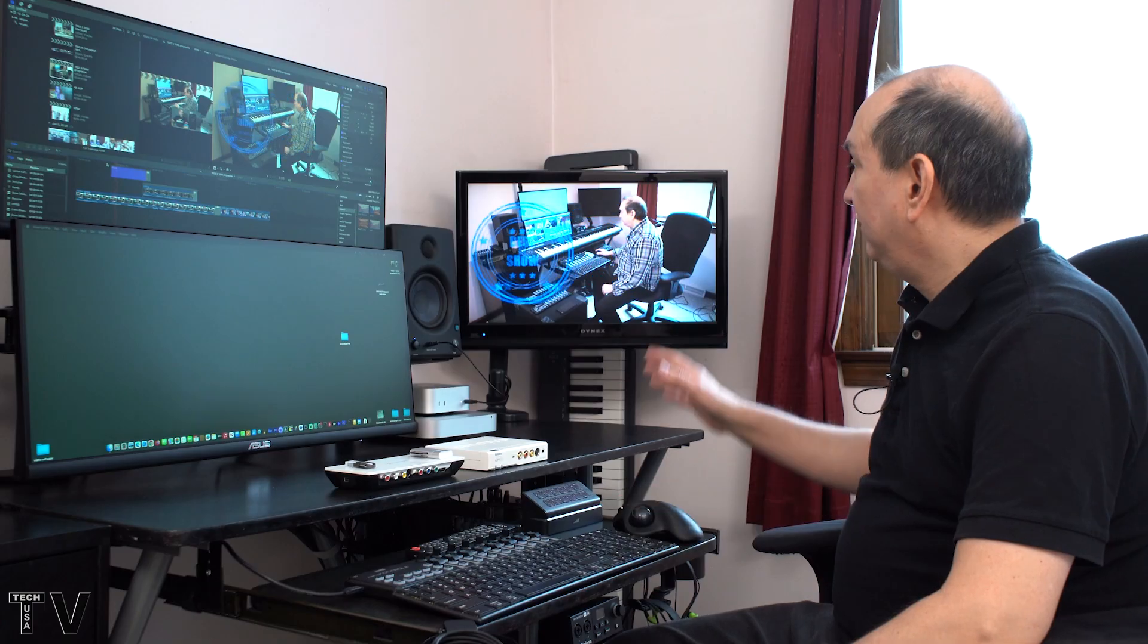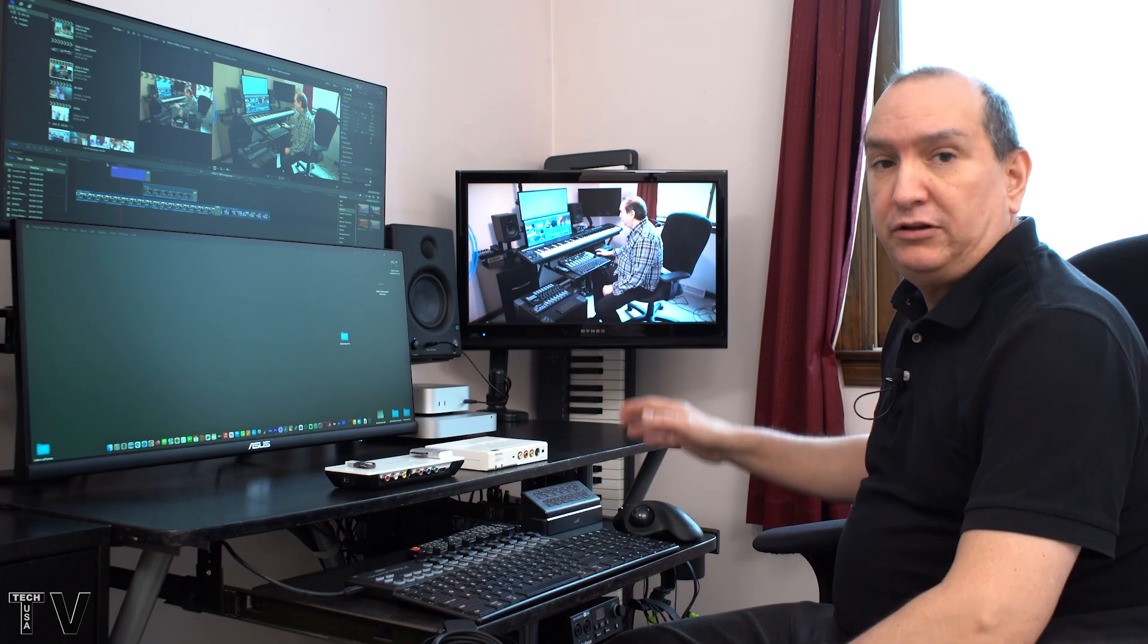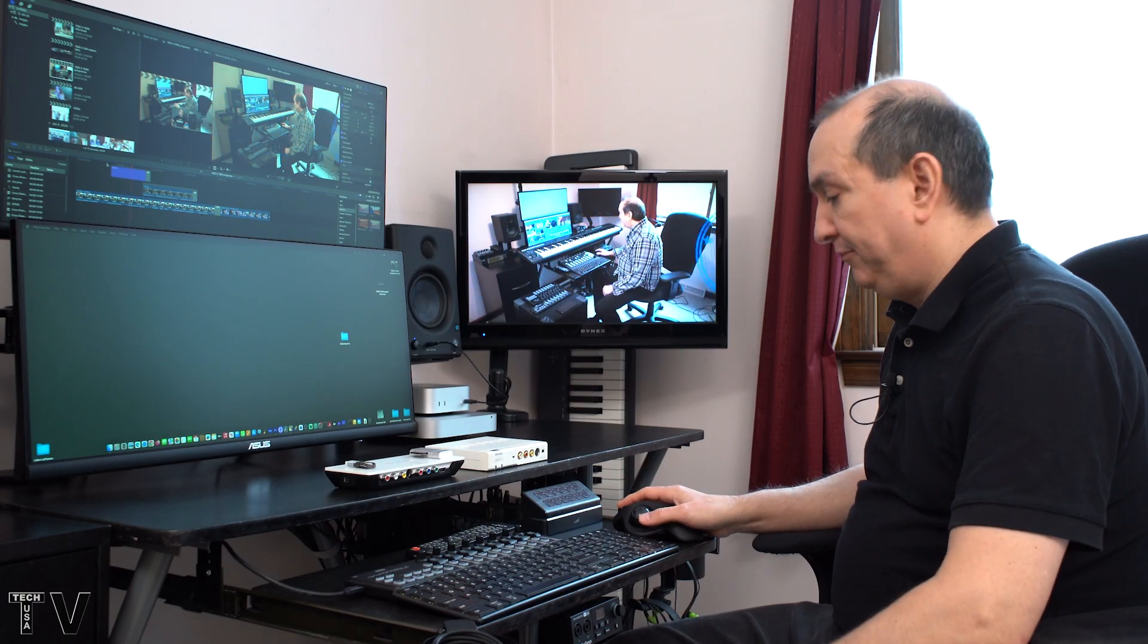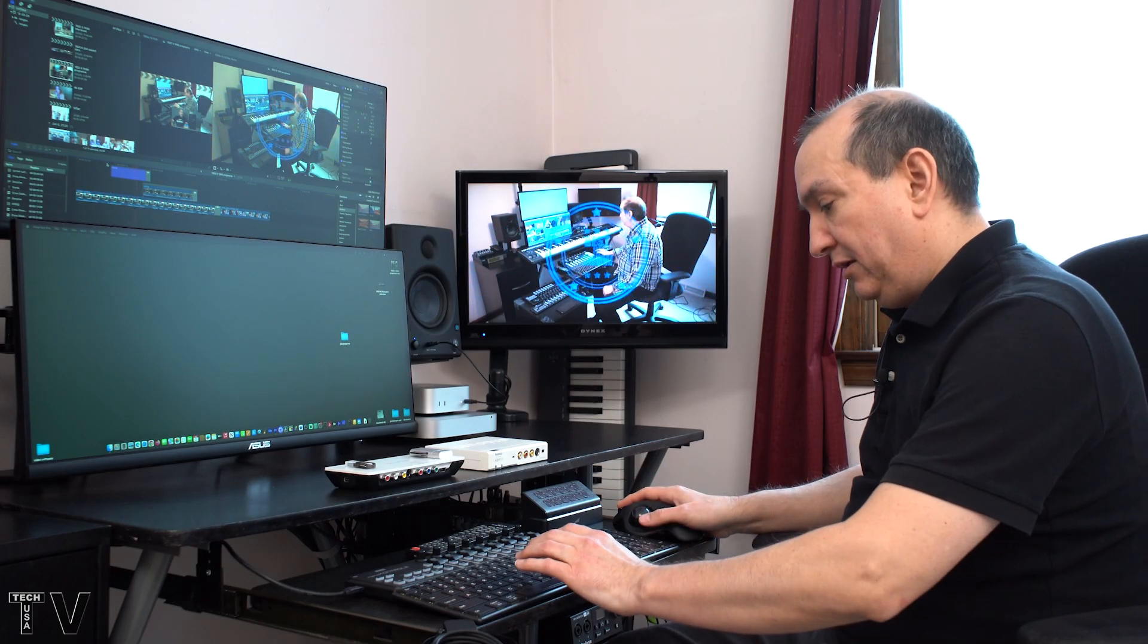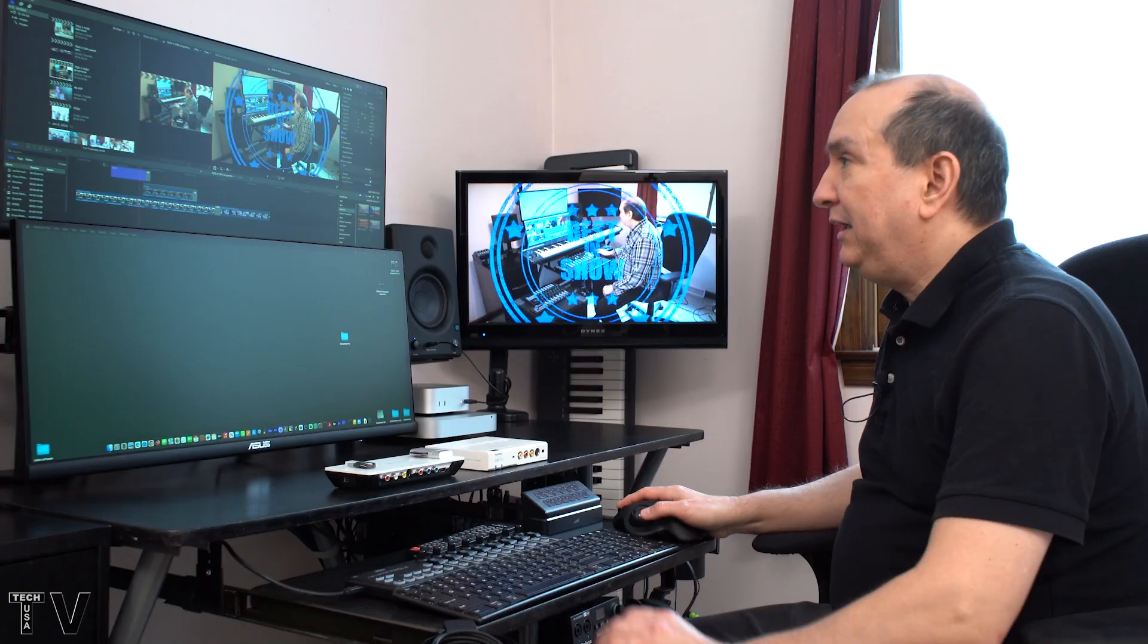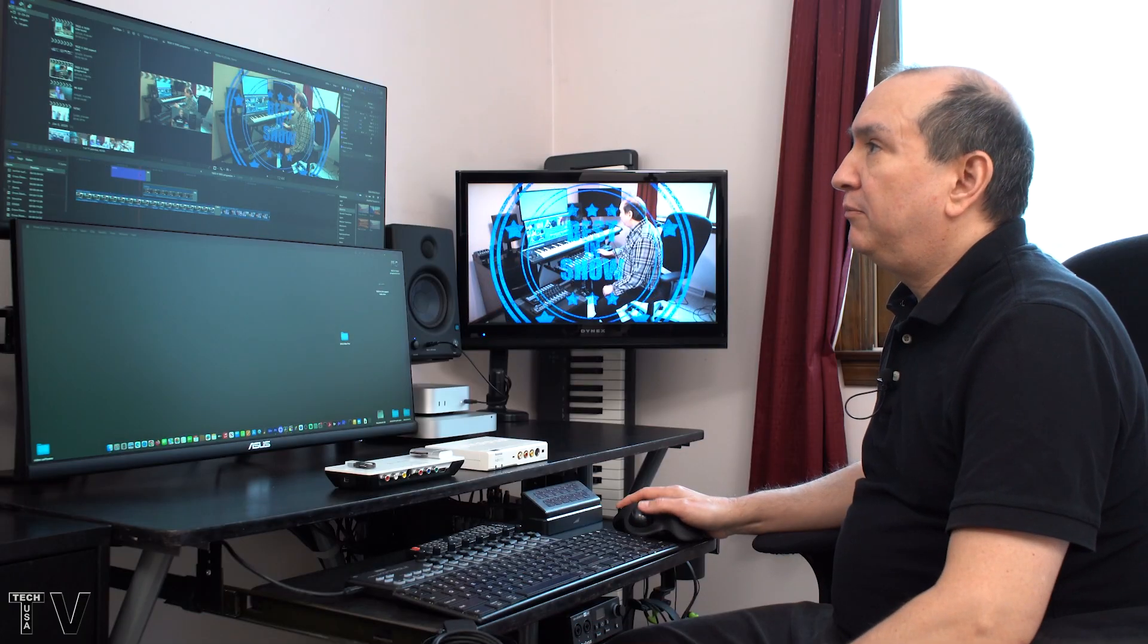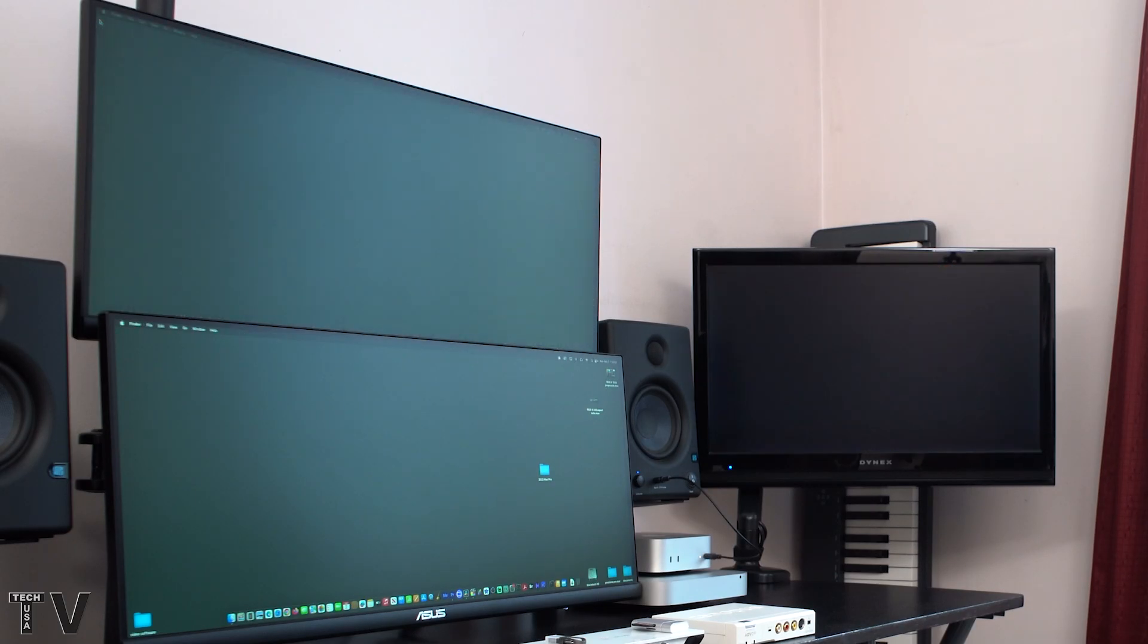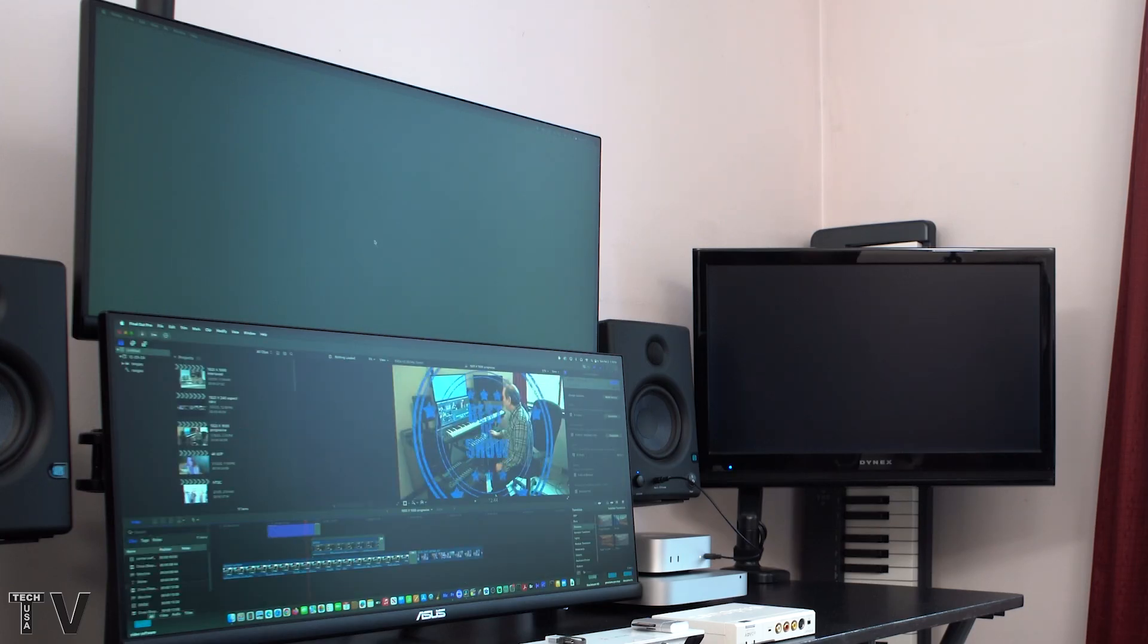It's still playing back really jerky, the motion path. The reason being is with Final Cut Pro, I have to close out of the program and then reopen Final Cut Pro.